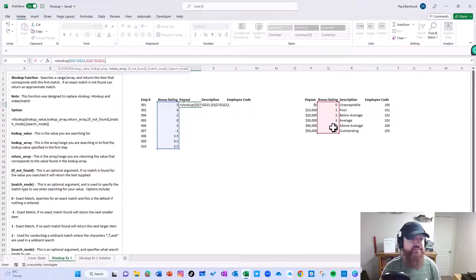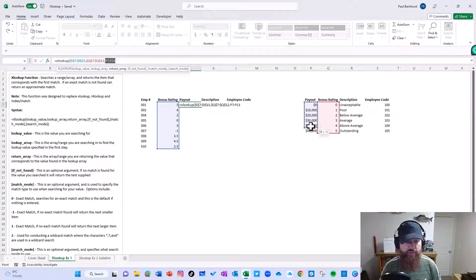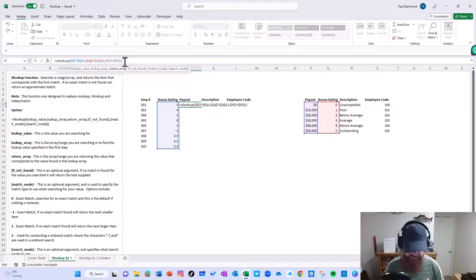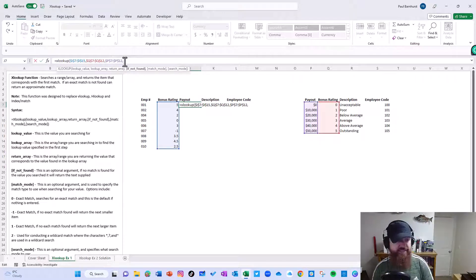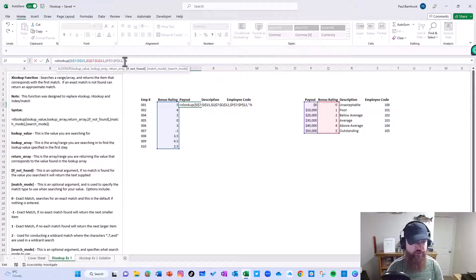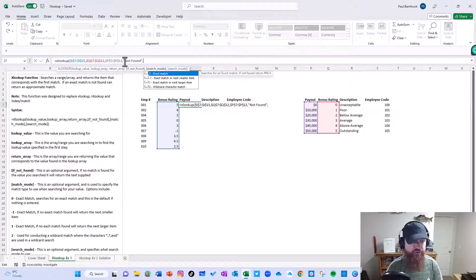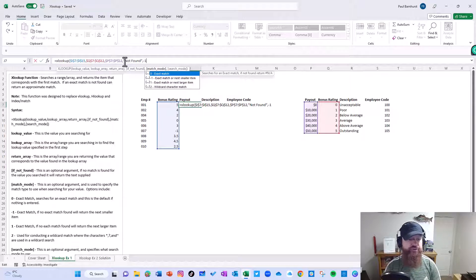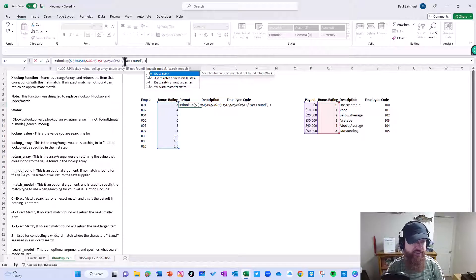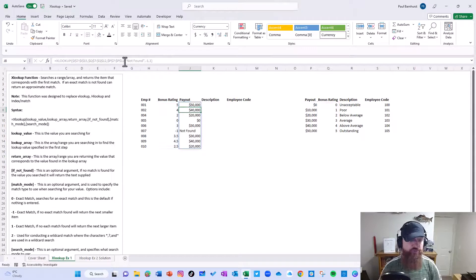I'm going to hard code it. Next I'm going to do the return array. The return array in this case is I want the payout, and we're going to hard code that in this example. We're going to say if something's not found, return the word 'not found'. We are going to do an exact match at the next smaller item — so the halves, the 3.5, the 4.5, the 2.5 get paid something, but they get paid the lower number. And we'll go ahead and search first to last. Close it, and we can see that things got returned.